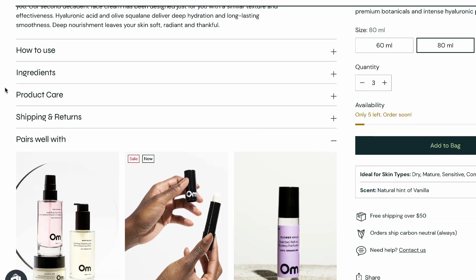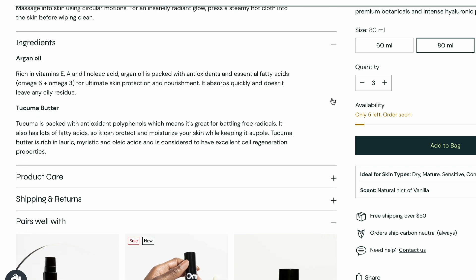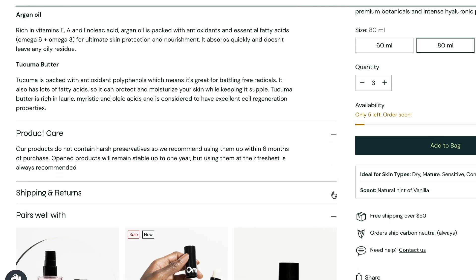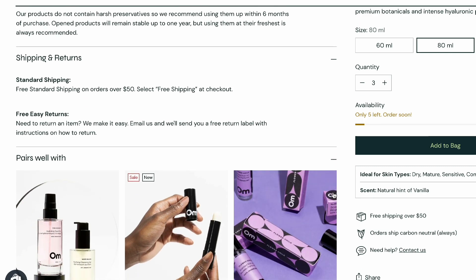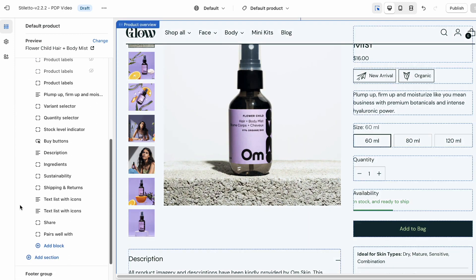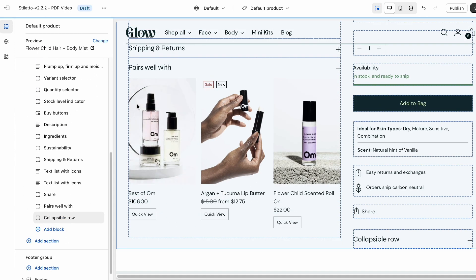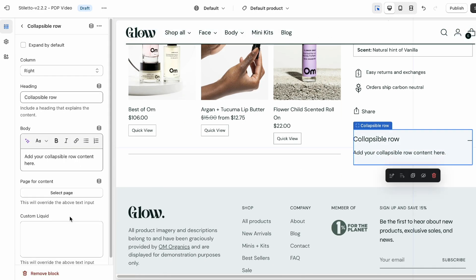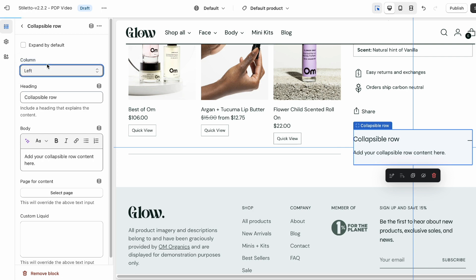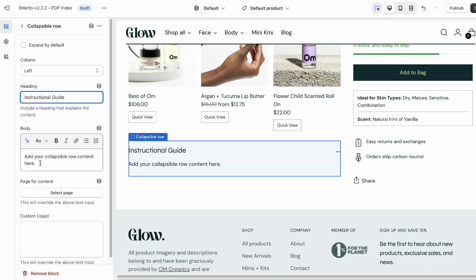If you want to provide more in-depth product information, Stiletto's collapsible row block will help you present it in a sleek and compact way. Visitors can click on a heading to learn more about what matters to them, such as product materials, sustainability, shipping policies, and more. Say I wanted to instruct customers on how they can use my product — I can click add block and select collapsible row. In the block settings I can add 'instructional guide' as the heading and then add my desired text to the body field. You can move the block to the left or right column, and can always use the drag and drop handles to fine tune the layout to your liking. Just click save and you're done!